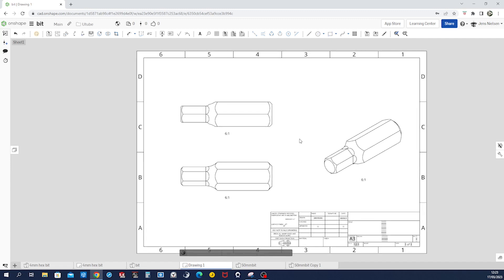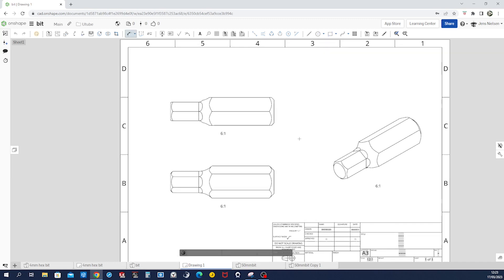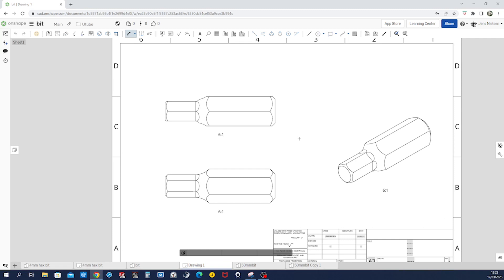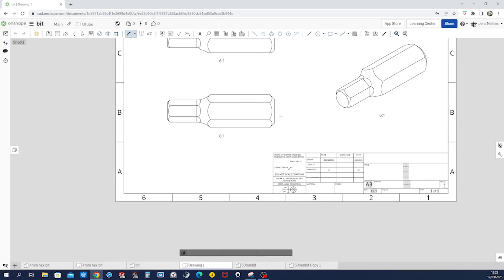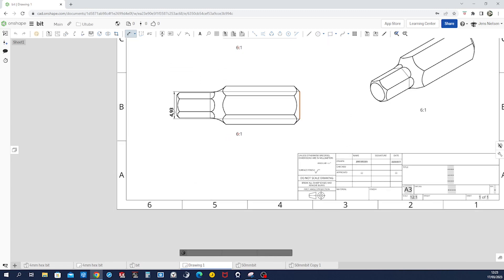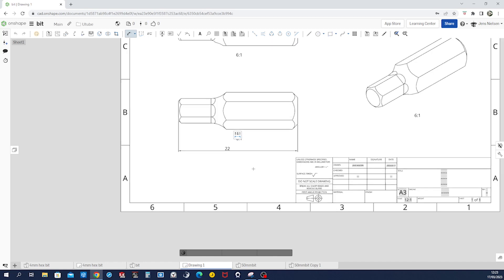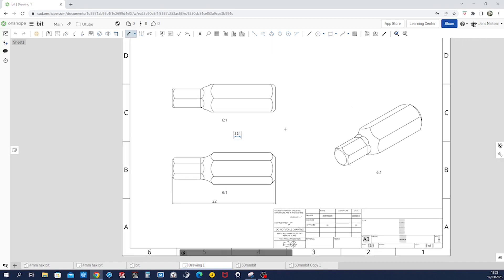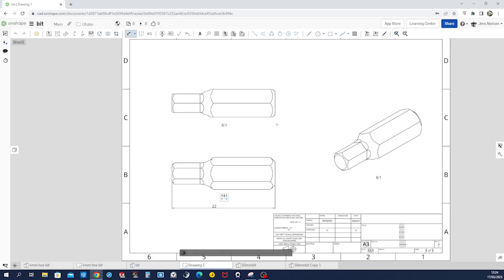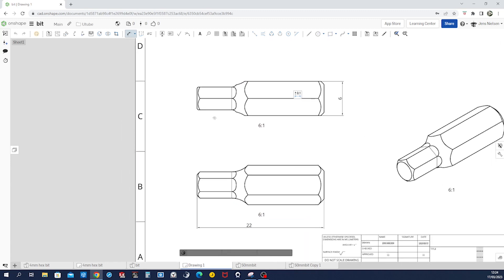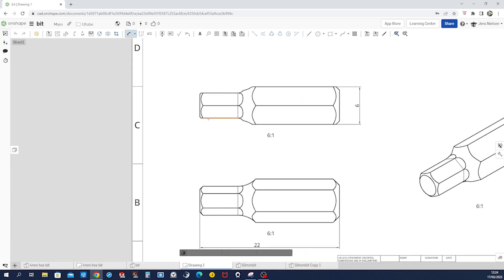And next is dimensioning. Again, I'll just press d for dimension and pick that edge and that one, go down here 22. Again, then height six millimeters. That one, four millimeters.